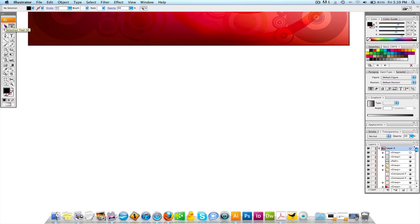The shortcut for the selection tool is the letter V and the shortcut for the direct selection tool is the letter A. So you know, memorize those V and A. It's going to help you out a lot when you're trying to be a little bit quicker when you're designing.